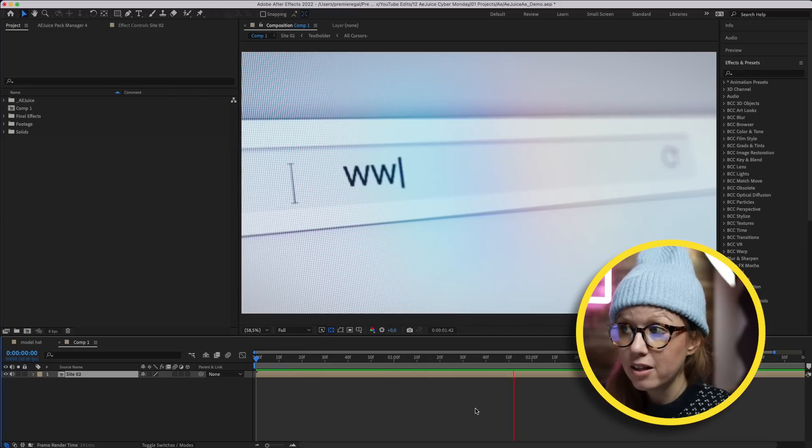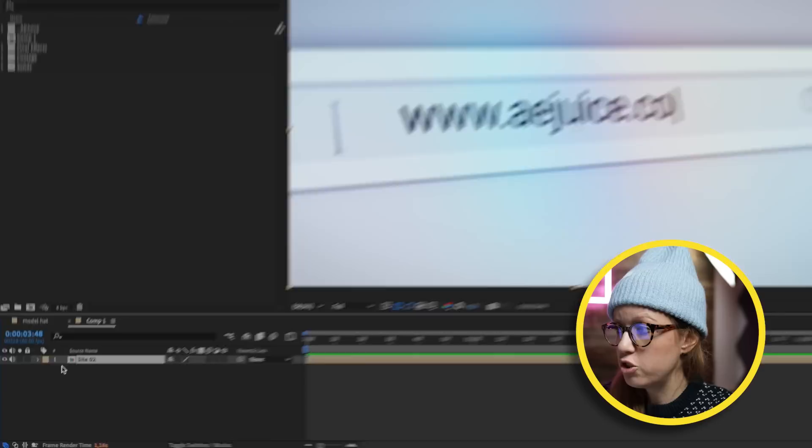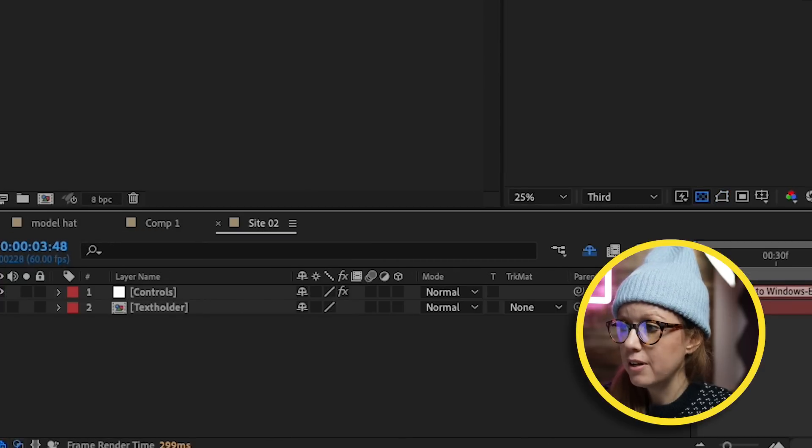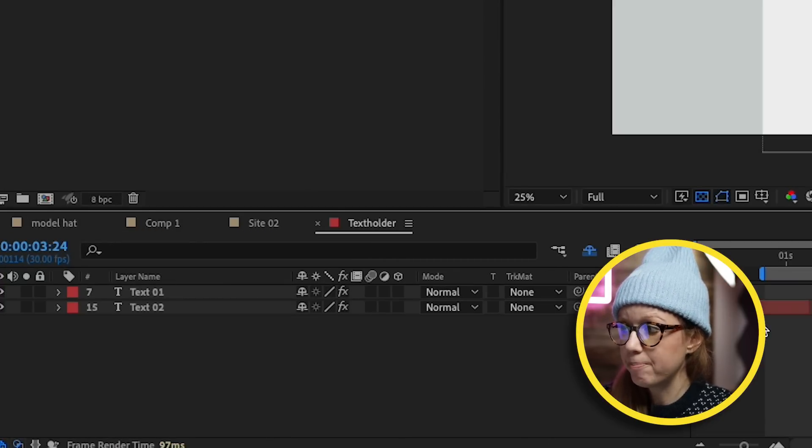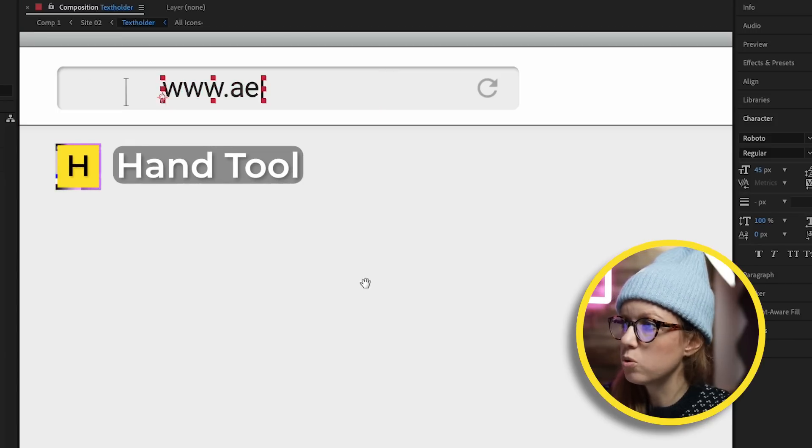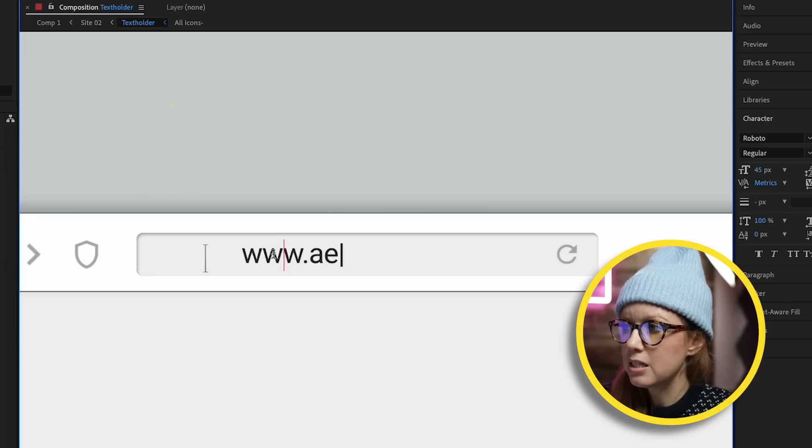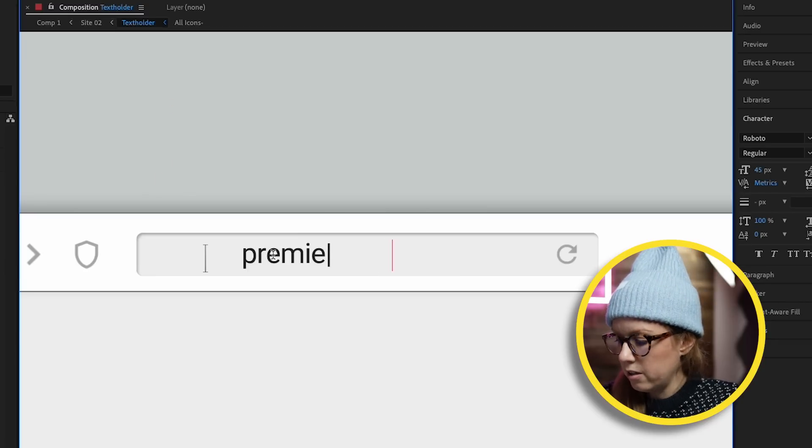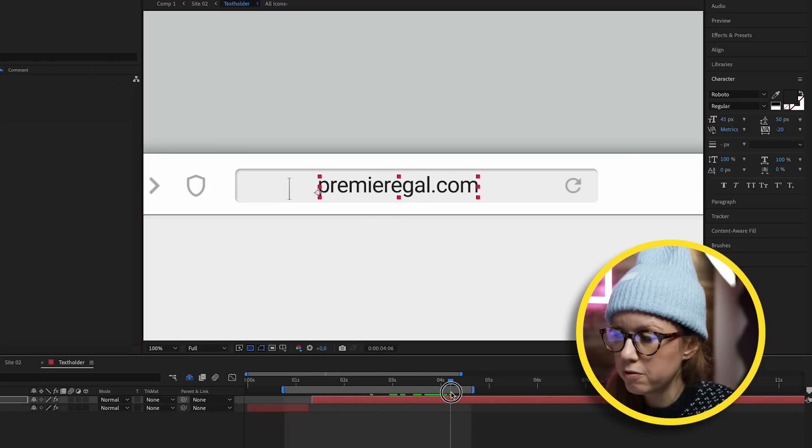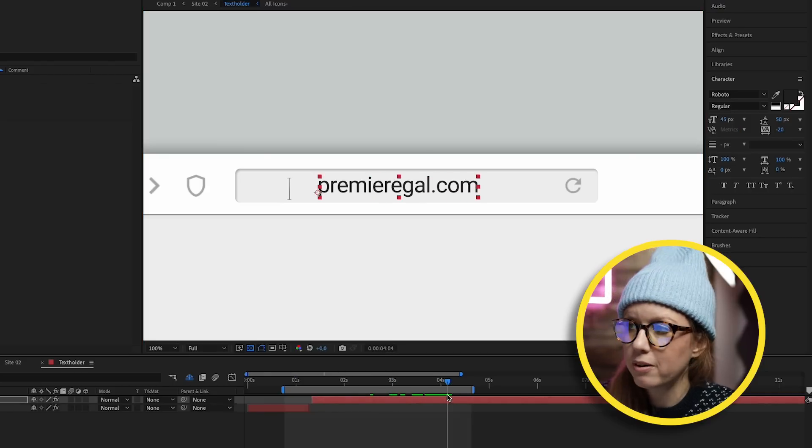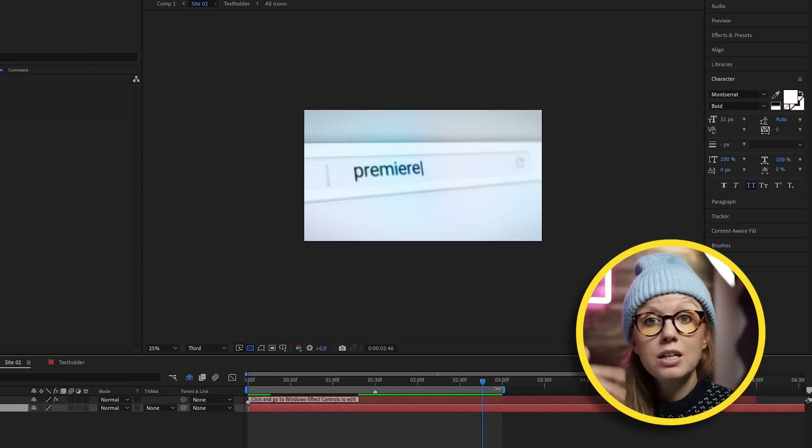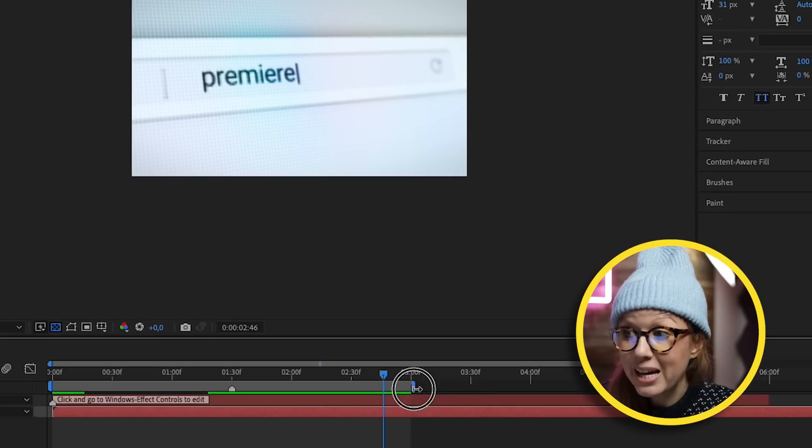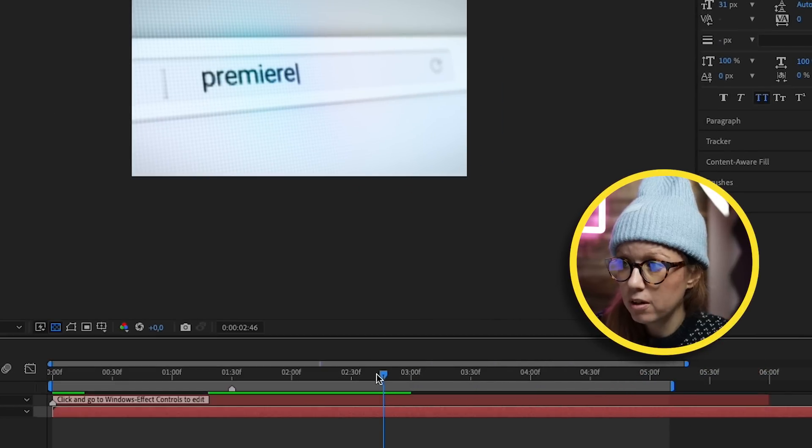It imported Site 2 automatically into my comp and it has sound effects as well. So how do we edit this? Just double-click on the comp itself, and then there's a text holder here. Double-click to open this up, press H for the hand tool to situate it better in frame, and then go back to the type tool here and we can type out premieregal.com. Now when we go back to Site 2, you can see it cuts off. If you want it to stay longer, we can actually expand the work area by dragging this handle out.